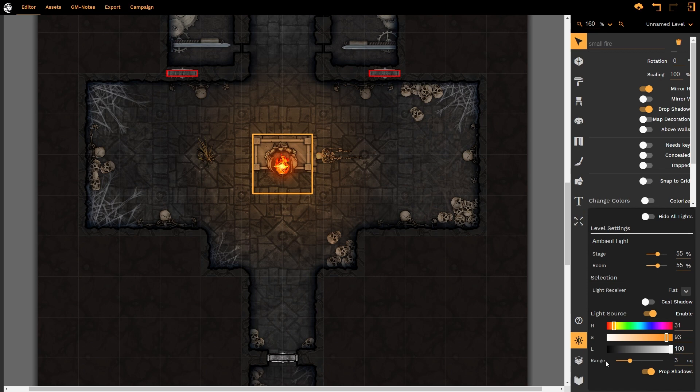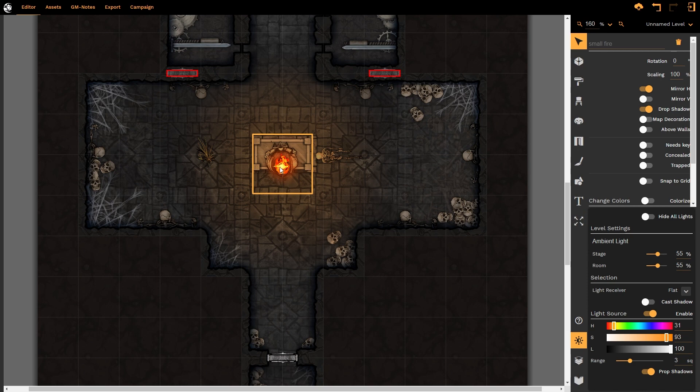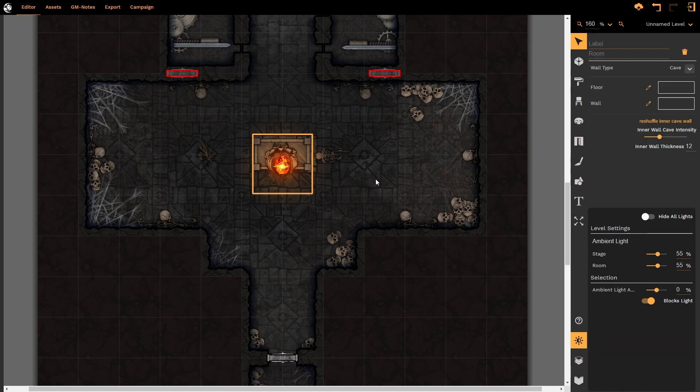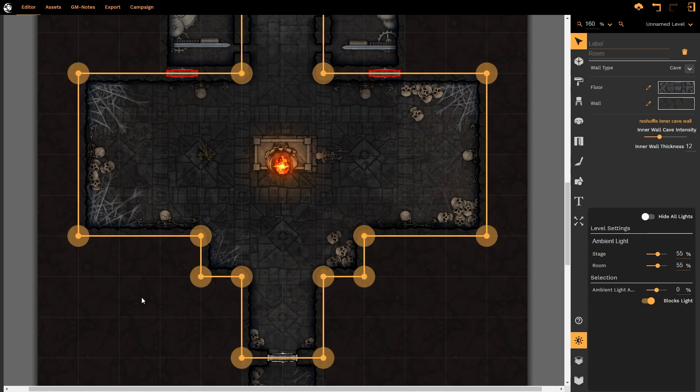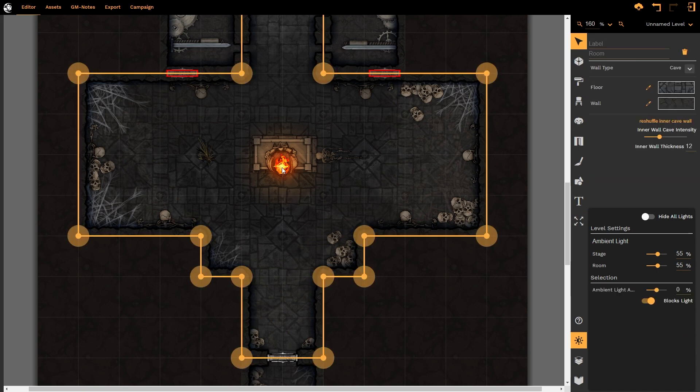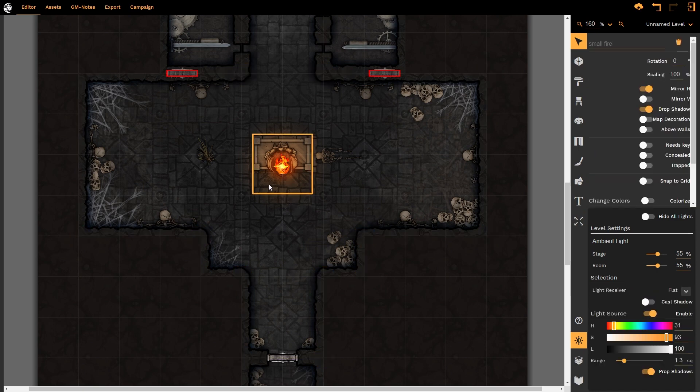Finally, there is the range option. Now the range option determines how many squares from the light source are illuminated or touched by the light source itself. So at the moment it's set to three squares. If I decrease this down to 1.3 squares, it's going to illuminate basically the squares around it and then slightly into the surrounding squares. If I deselect it, you'll see there we have a nice little pool of light. So we can control the effect quite dramatically.